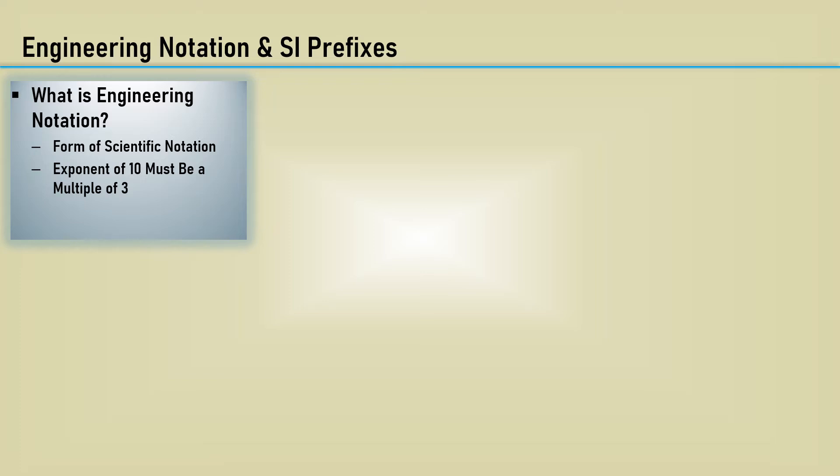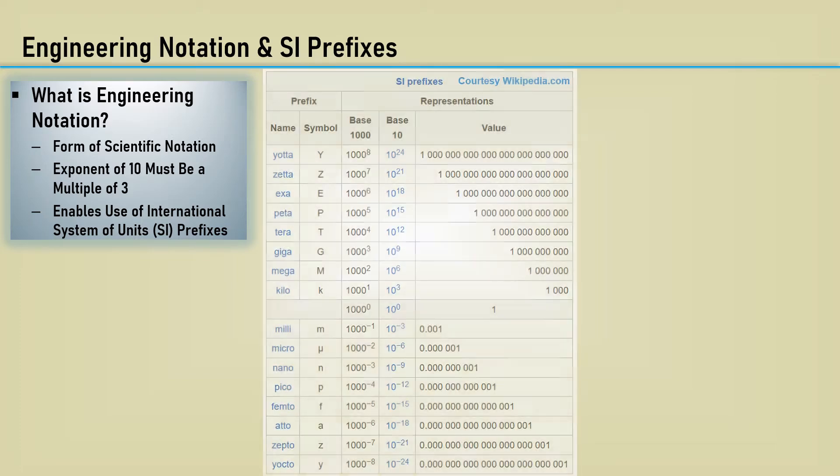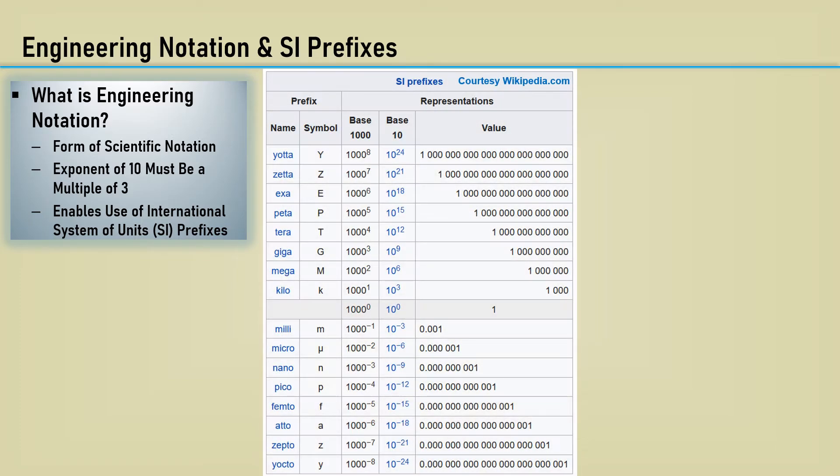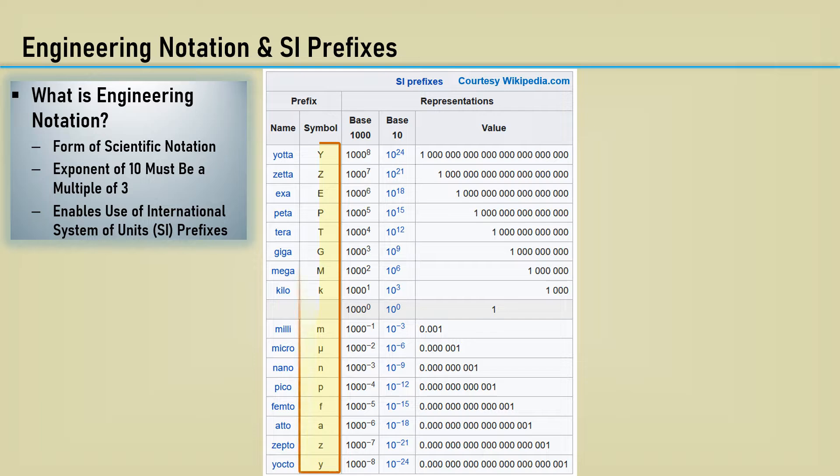It enables the use of International System of Units prefixes, which has the abbreviation of SI. Here is a chart of the SI prefixes straight from Wikipedia. Here are the letter symbols we want to generate for a given number input.